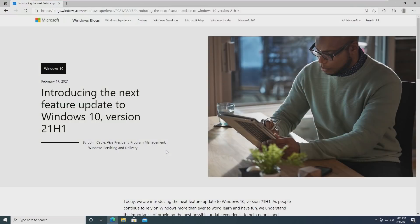As for new features, we can take a look at this on the Windows blog where they introduced 21H1. Microsoft has said that 21H1 will have a scoped set of features that improve security, remote access, and quality.